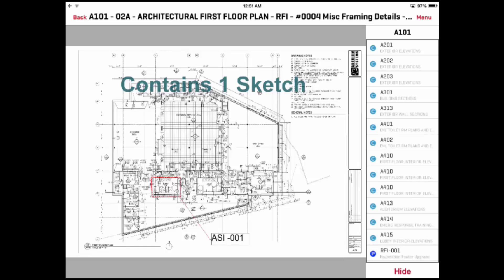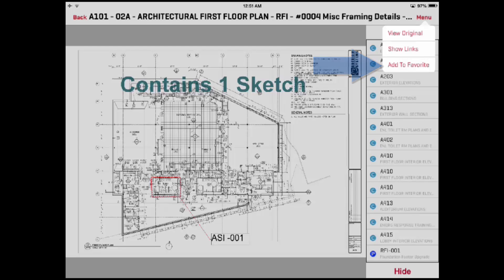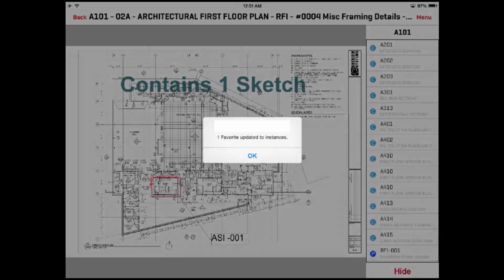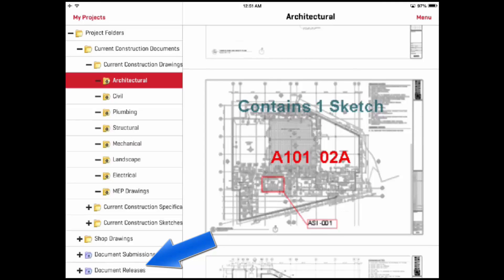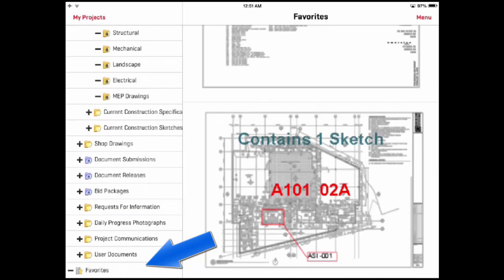If you need to access a document frequently, you can add the document to your favorites list. Simply press the menu button on the top right and select Add to Favorites. You can also remove one by selecting Remove from Favorites. The document will now appear in your favorites folder on the main screen.